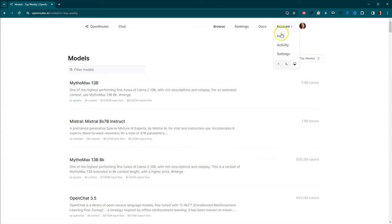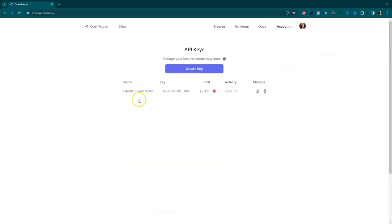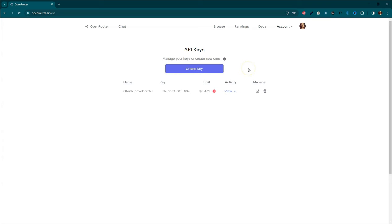If you come over to Keys, this is my Novel Crafter key, you can see part of it, but if you hit Create Key, you're going to need that when you go into Novel Crafter to set up the ability to have these other LLMs so you can use them. So let's move over there and I will show you where we go to do that.